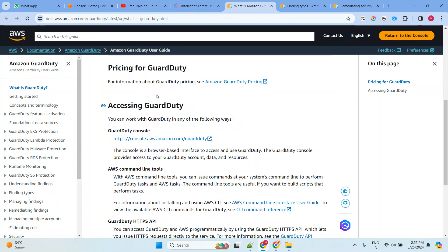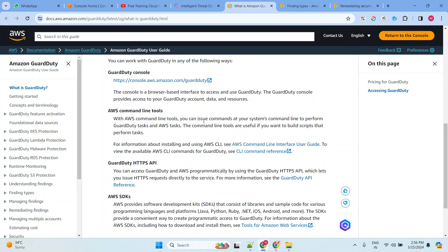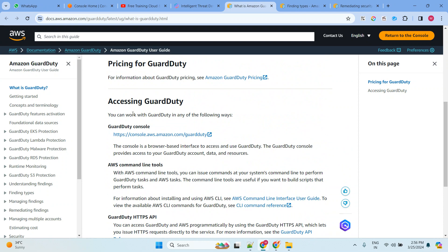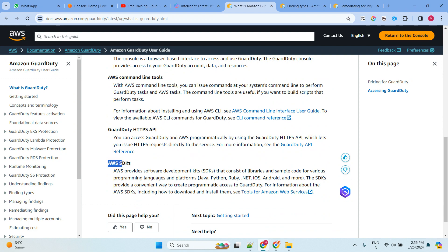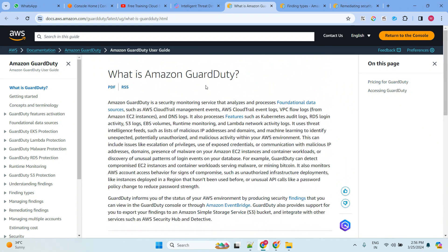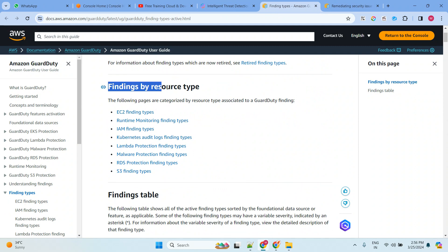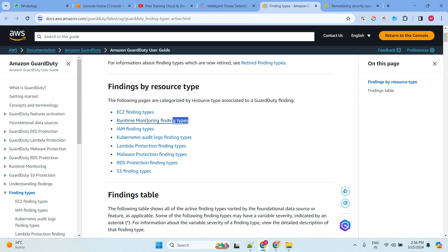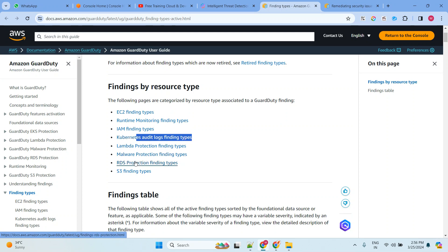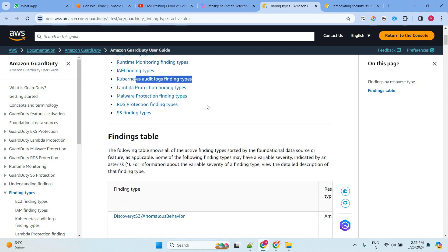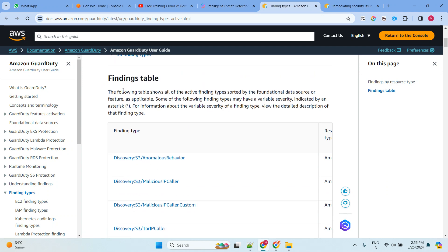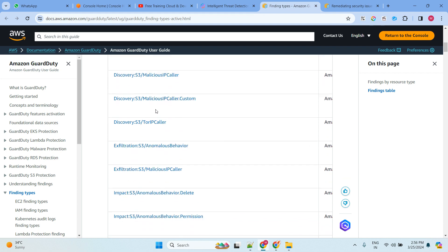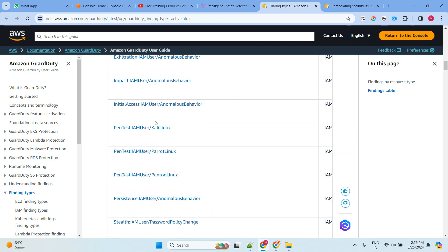In the official documentation you can see Amazon GuardDuty pricing. You can access GuardDuty through the AWS console, command line, HTTPS API, and SDK — those four types. For findings by resource type, the available finding types include: EC2 findings, runtime monitoring, IAM finding types, Kubernetes audit logs, Lambda, malware, RDS, and S3. There are many finding types available.